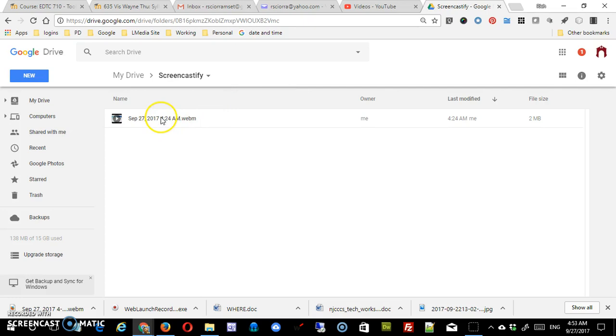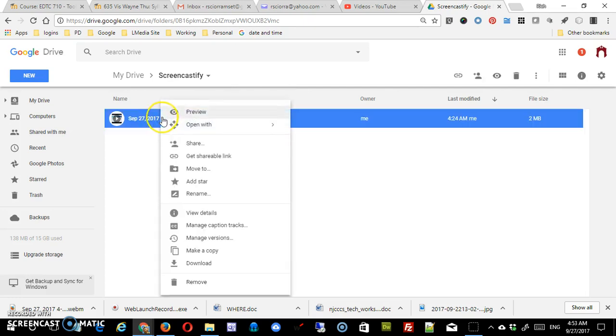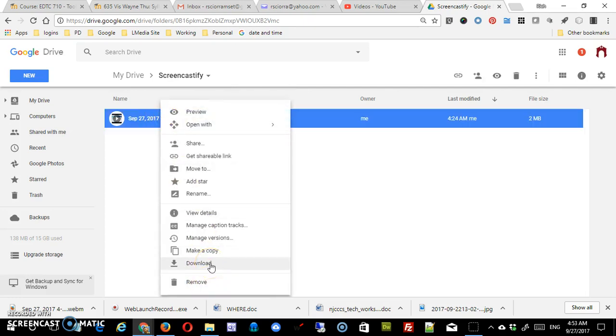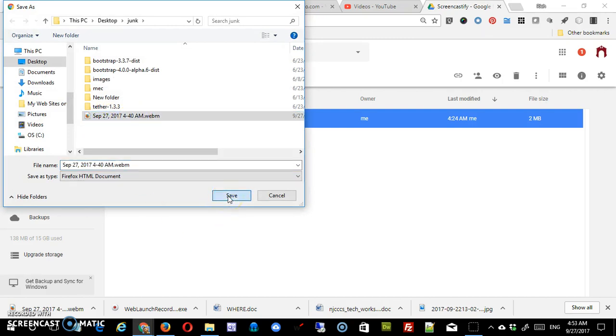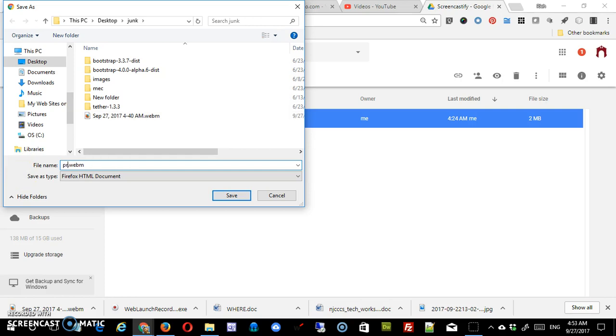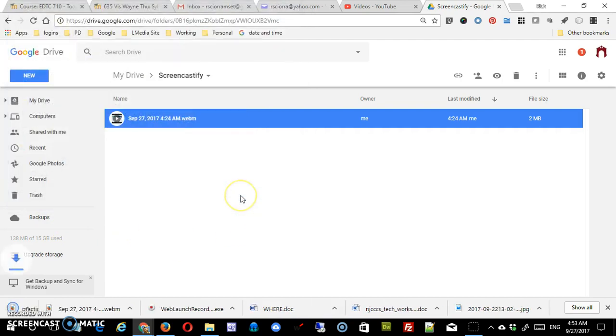In order to do that, it's a very simple process. What I'm going to do is download this. You can see that I've already downloaded it here, but I'll download it again. It's got the date, and of course I could change the name here. So I could simply call it Practice Screencast Conversion, and I'll just save that.